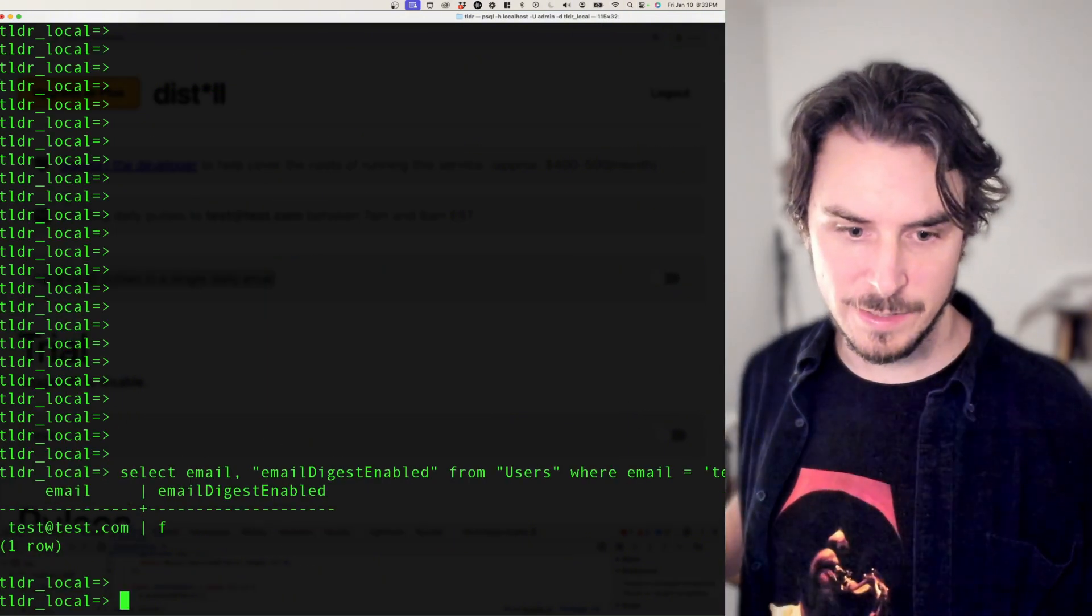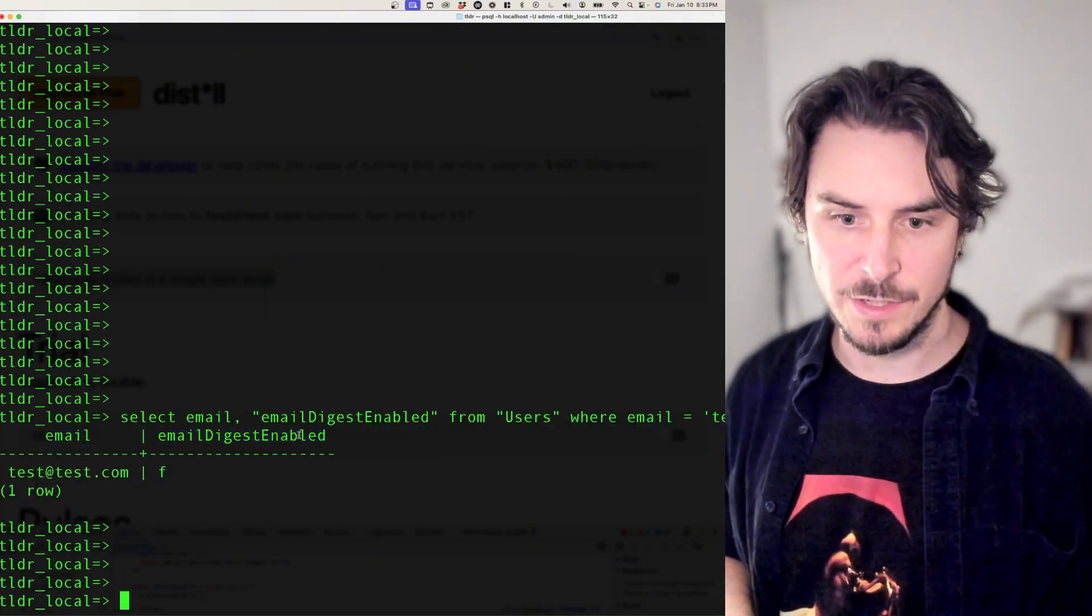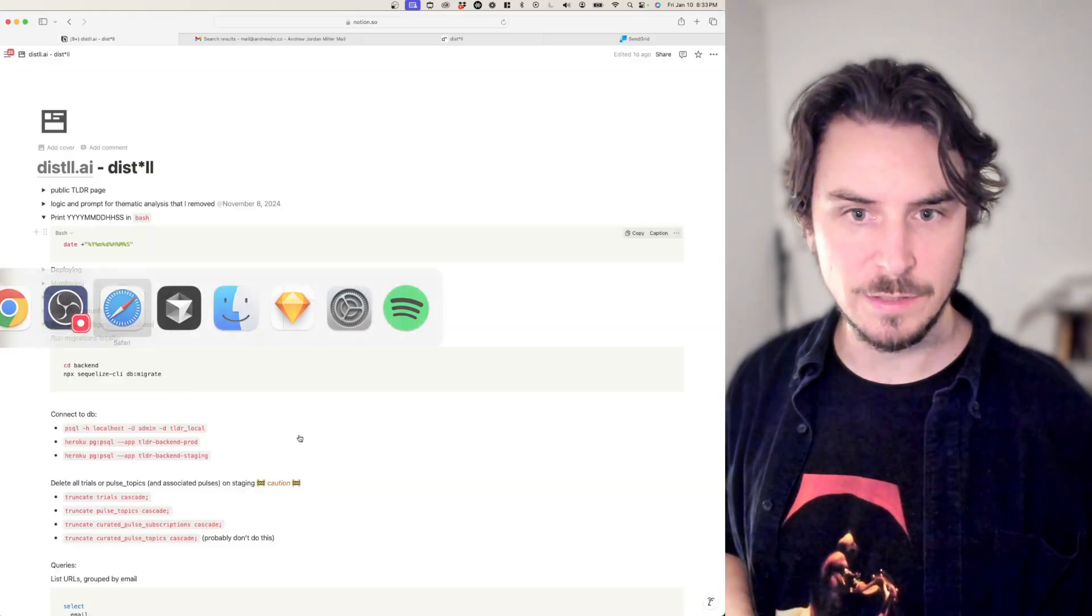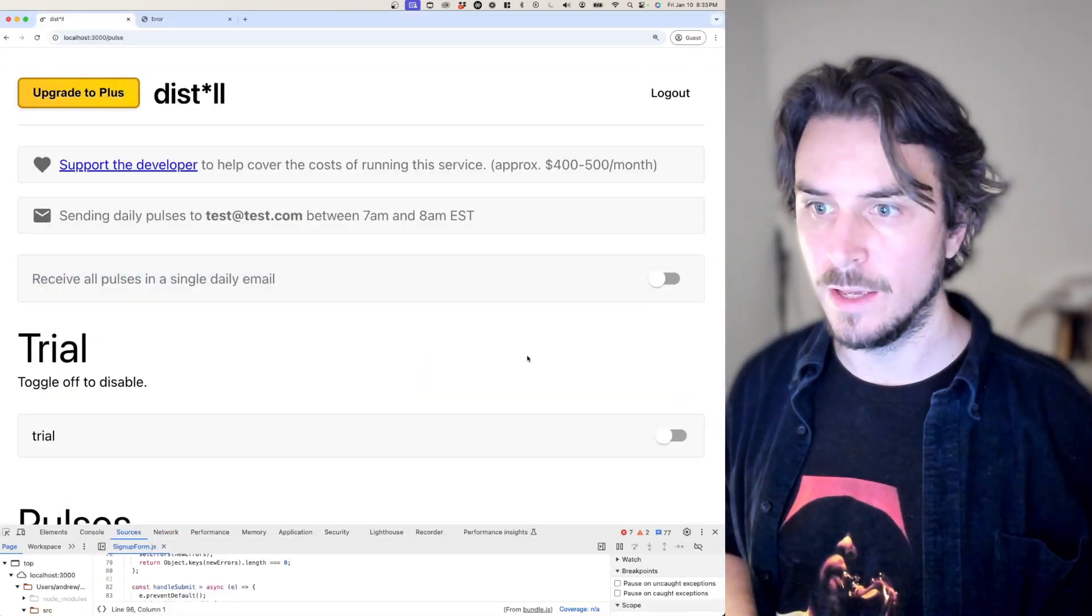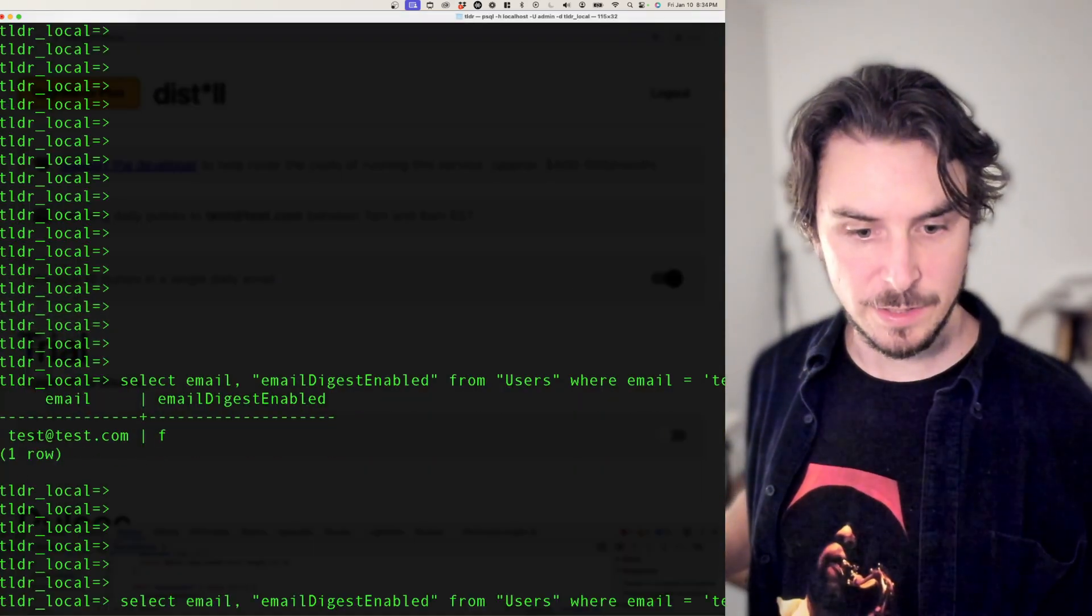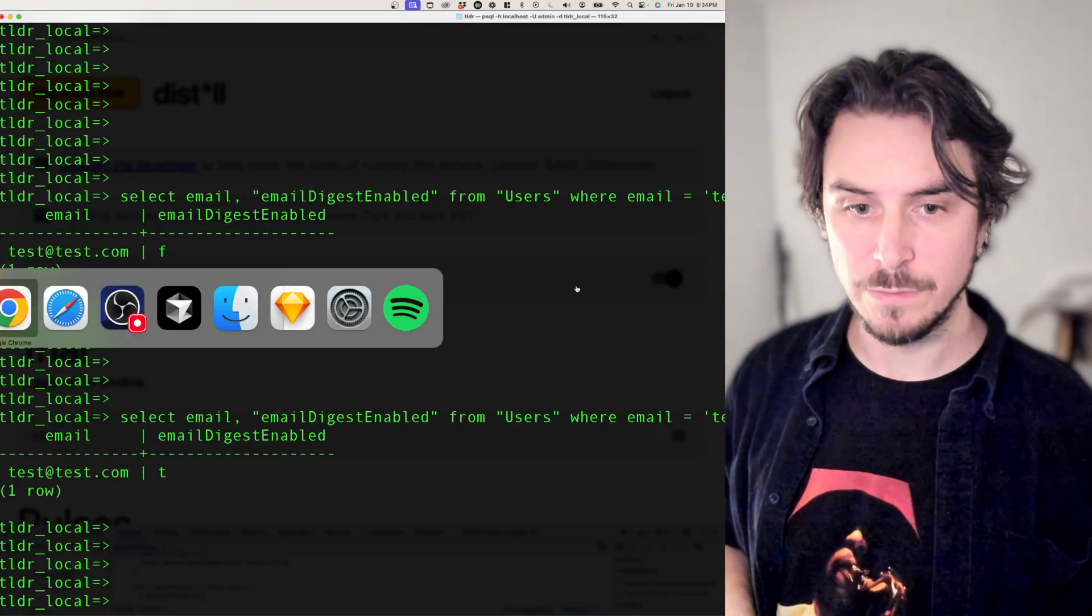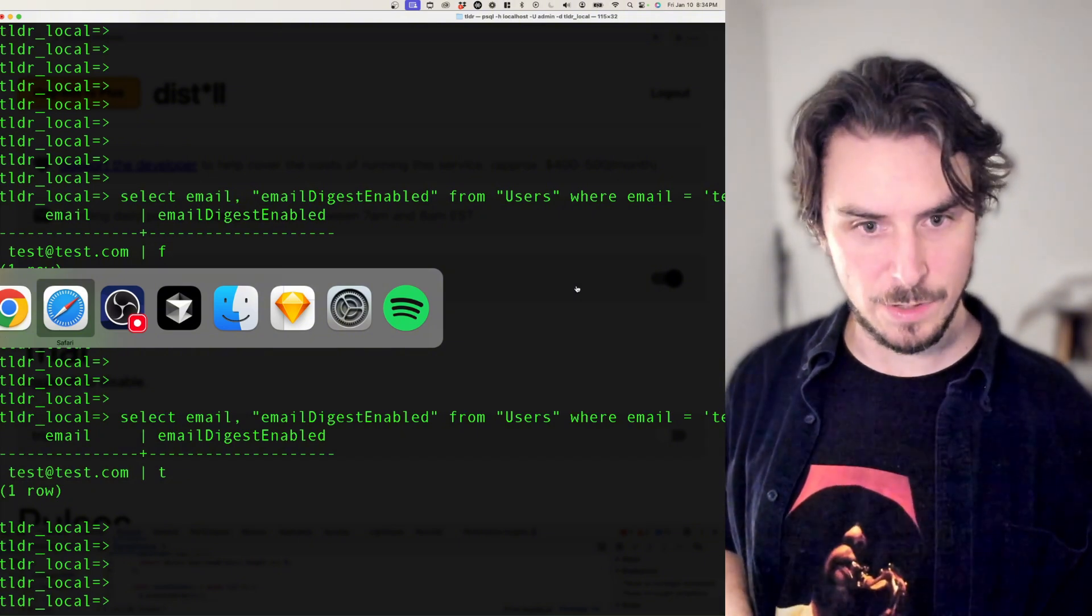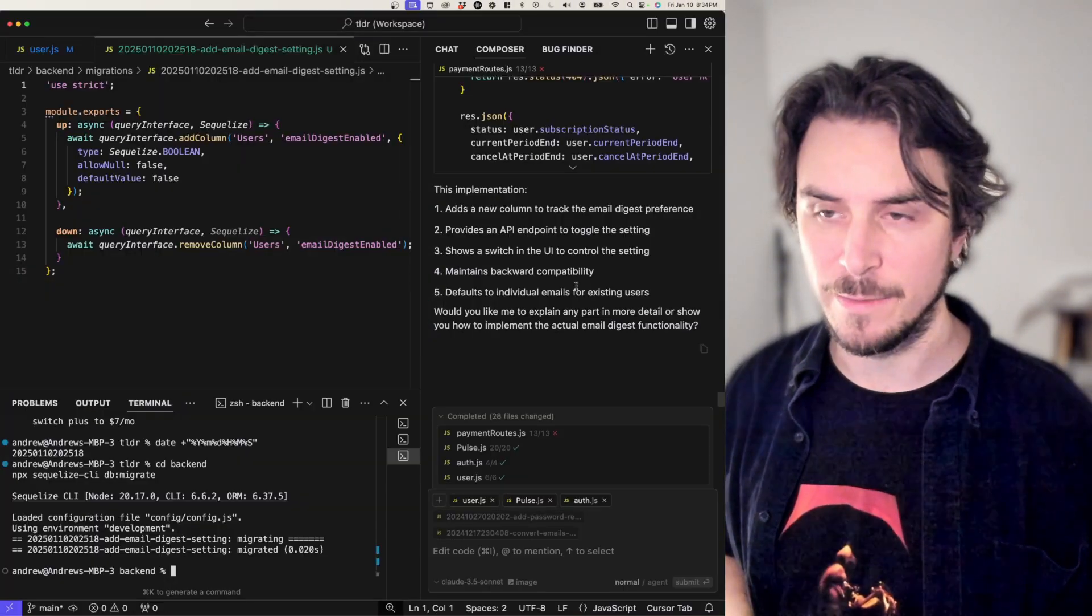So here I can see that there is a new field called email digest enabled. It's currently false. And if I come back to my app and toggle it on and check the database again, it is now set to true. That's wonderful. It looks like this is working as planned. So let's move to the next ticket.